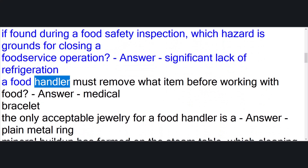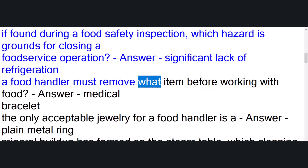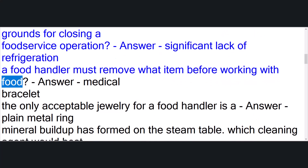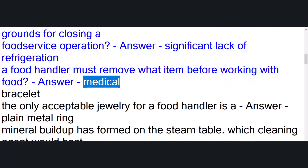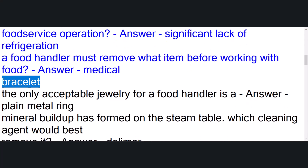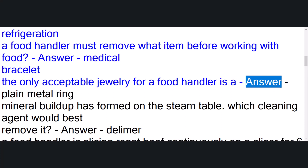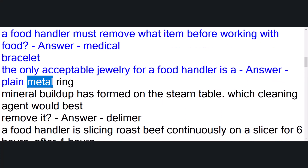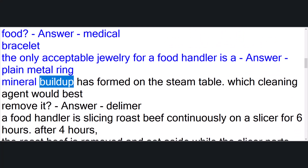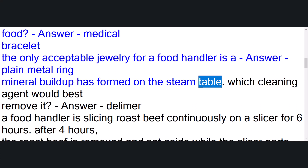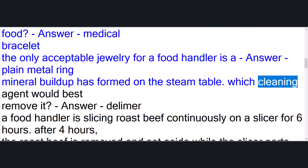A food handler must remove what item before working with food? Answer: medical bracelet. The only acceptable jewelry for a food handler is a answer: plain metal ring. Mineral buildup has formed on the steam table — which cleaning agent would best remove it? Answer: de-limer.